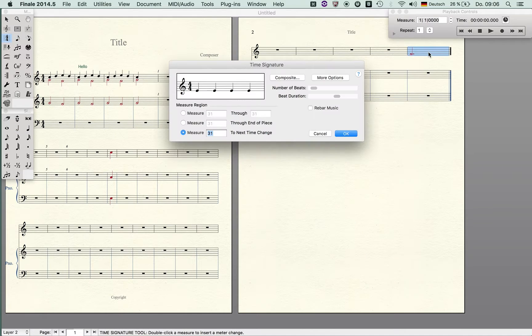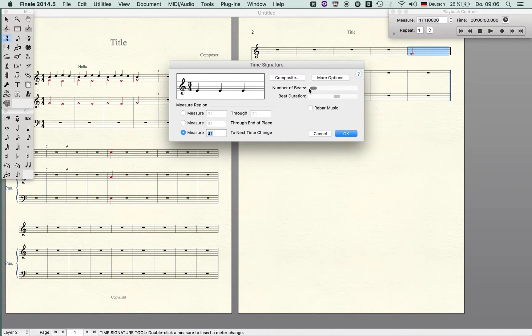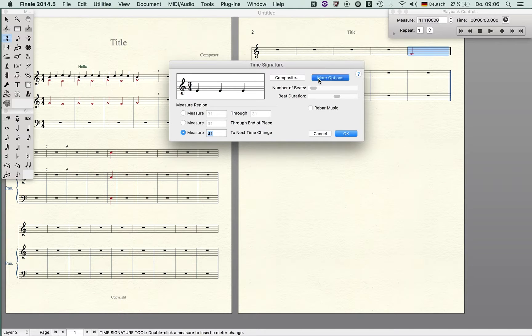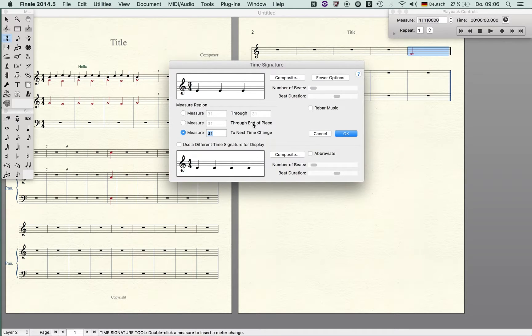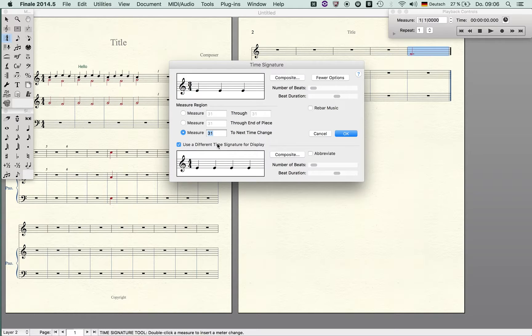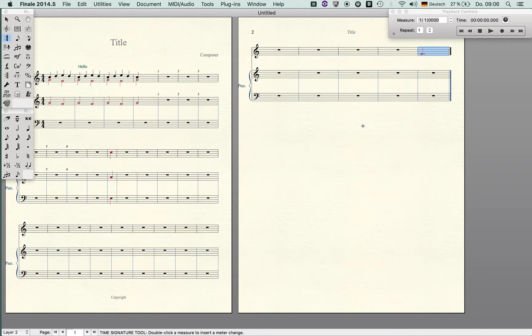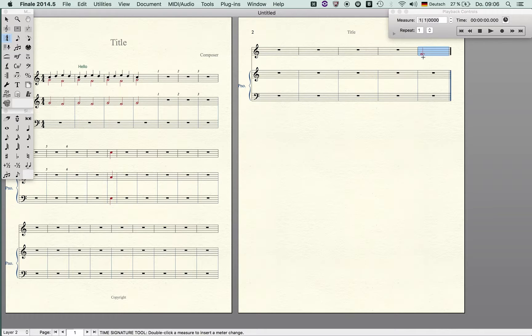It's the same procedure: you double click here, and I hope you like the sound of my clock by the way. You see here use different time signature display and hit okay, and now the measure is easily or evenly spaced for this three quarter note or dotted half note value.